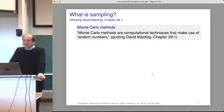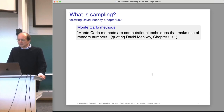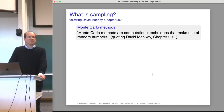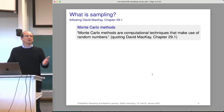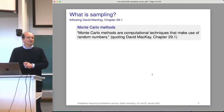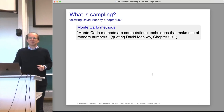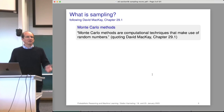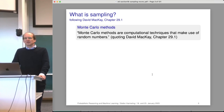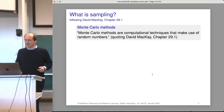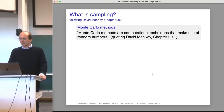Here's the definition from David MacKay: Monte Carlo methods are computational techniques that make use of random numbers. Why is it called Monte Carlo? Because in Monte Carlo there's a big casino. Casinos are famous for generating random numbers — in roulette you have a sequence of random numbers, in blackjack you have random permutations when you shuffle cards, and so on. That's why they're called Monte Carlo methods.